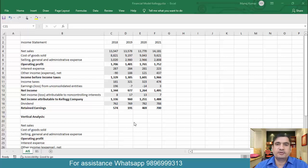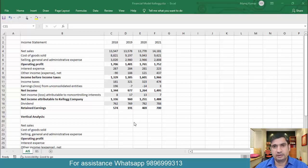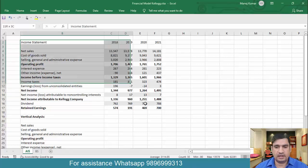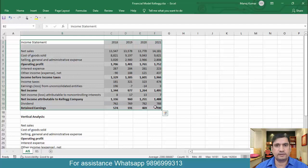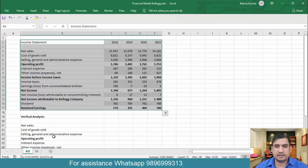Hello everyone and welcome to this video. In this video we want to talk about how we do horizontal analysis, vertical analysis, and trend analysis on a given company. We only have the income statement of the last four years of Kellogg's company and we also have the balance sheet of this company.